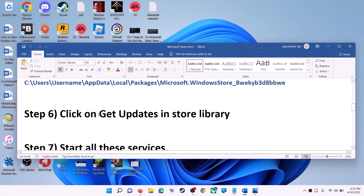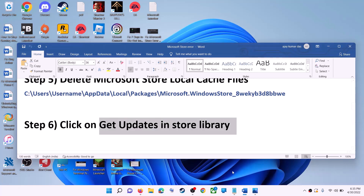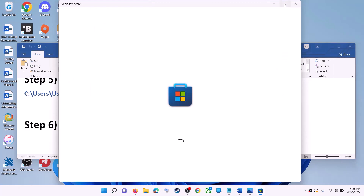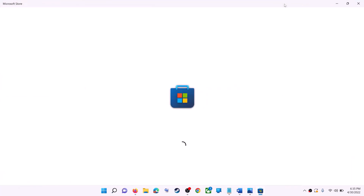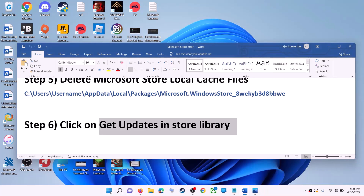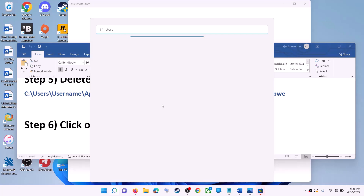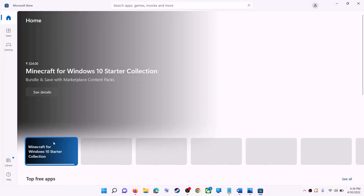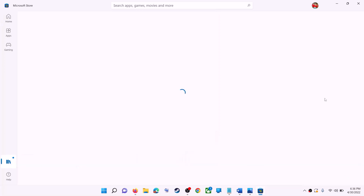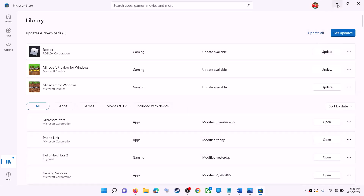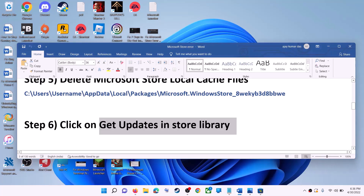The next step is to click on Get Updates in the Store library. Open Microsoft Store on your computer. On the bottom left you can see the Library option — click on it. On the top right you can see the Get Updates option, so click on it. Once all the updates are installed, try to use Microsoft Store.